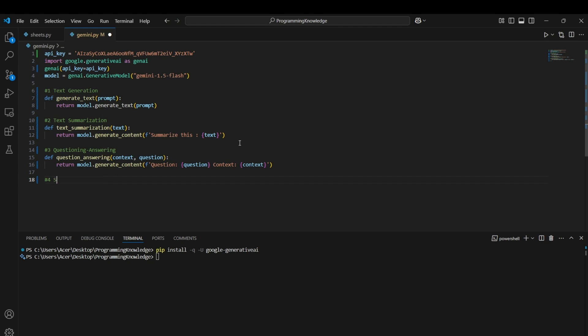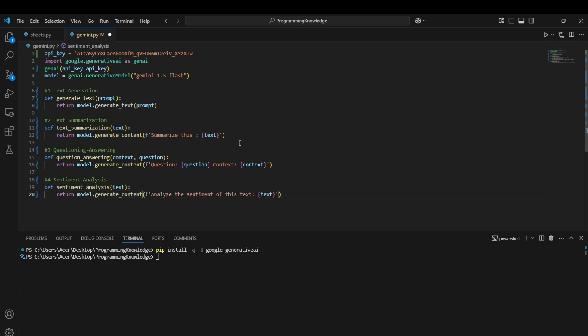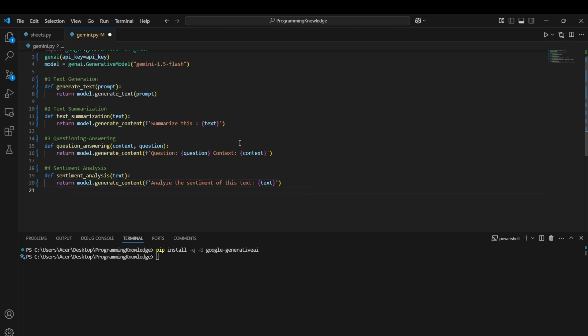Alright, now we can actually do sentimental analysis as well. How we can do is define sentiment analysis and now we can create a function for sentiment analysis which takes a text as an argument and we can just prompt the Gen AI model to analyze the sentiment of this text and then we can pass the text. That's how we can actually use this Gen AI model as sentiment analyzer.